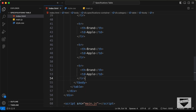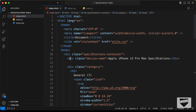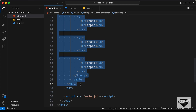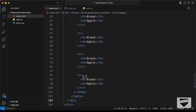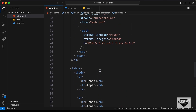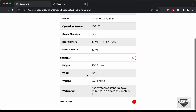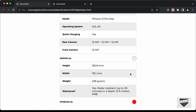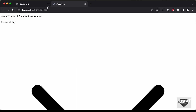Once we are done with the table, we need to create another category. Let's copy the category division and paste it once more. For the second one, I'll change the category name to design. Let's go back to our design — we have all the elements displayed. Now let's go ahead and style this using CSS.